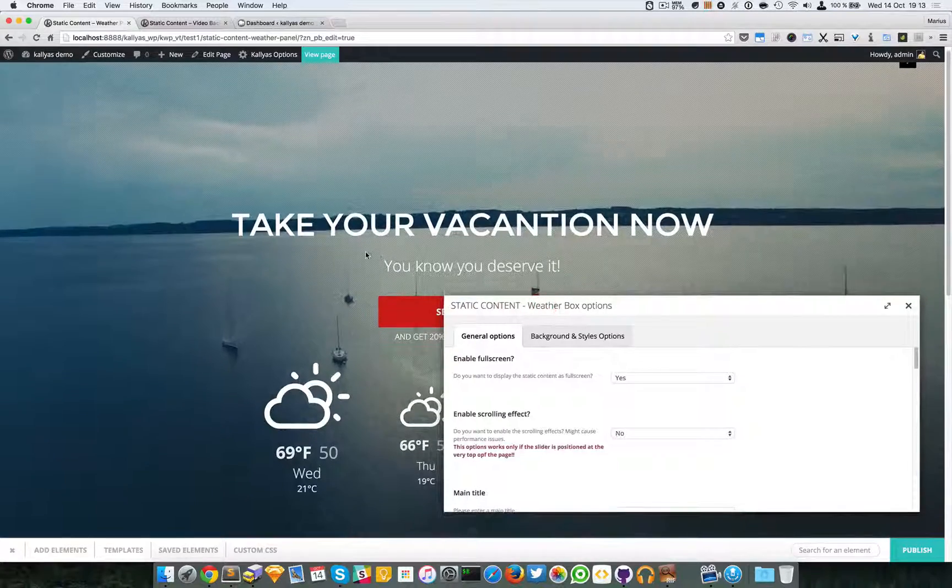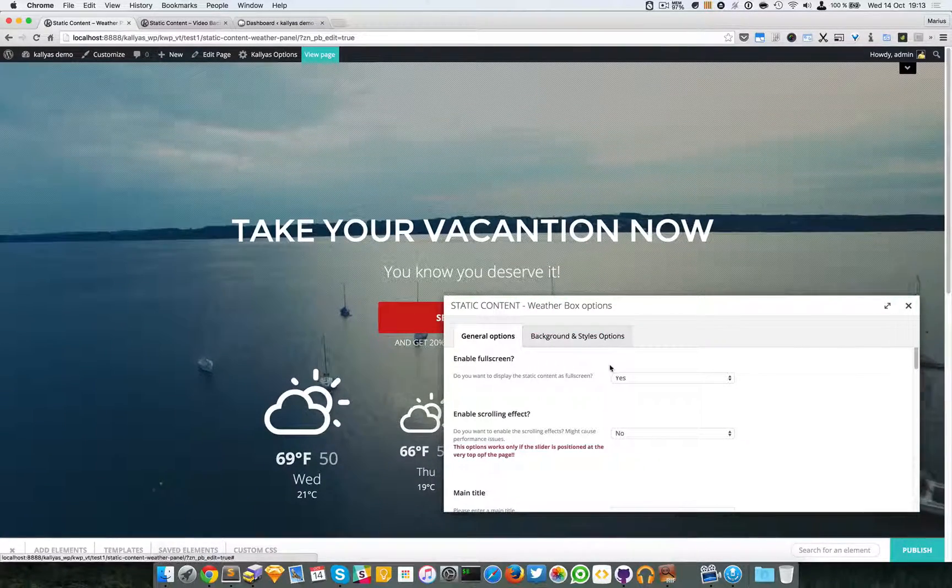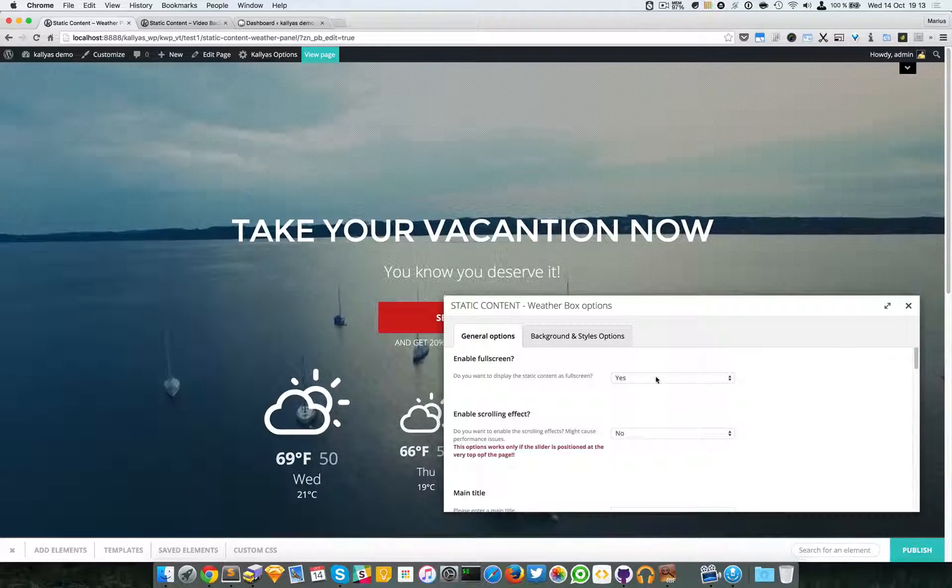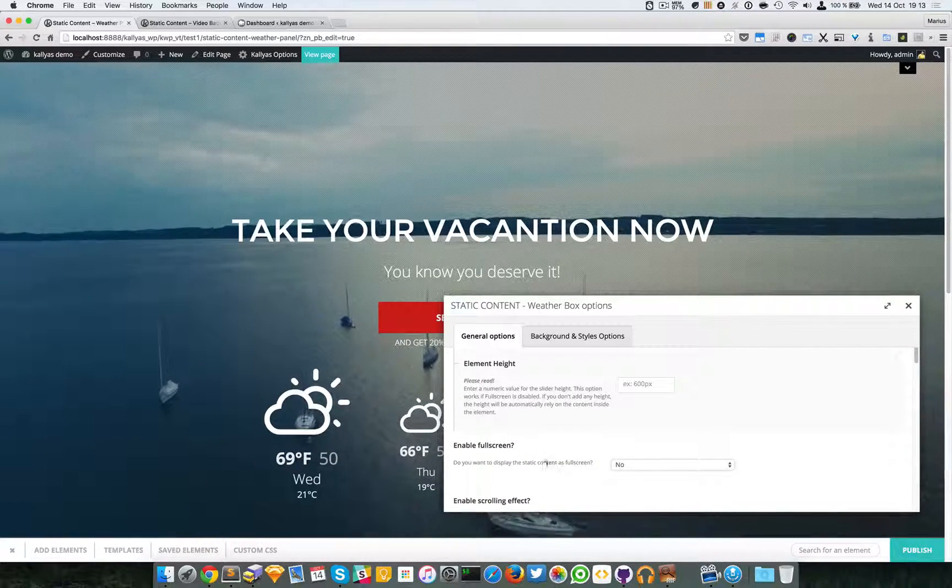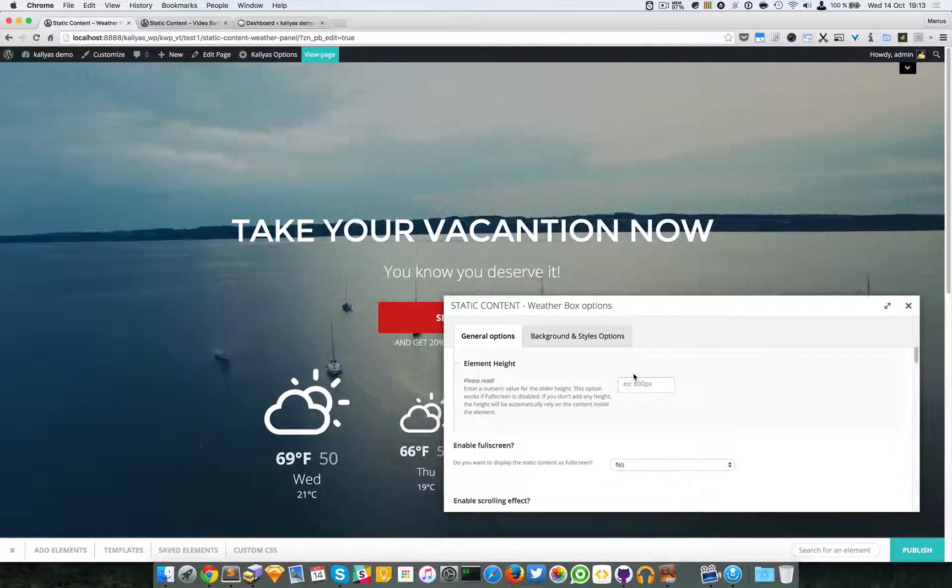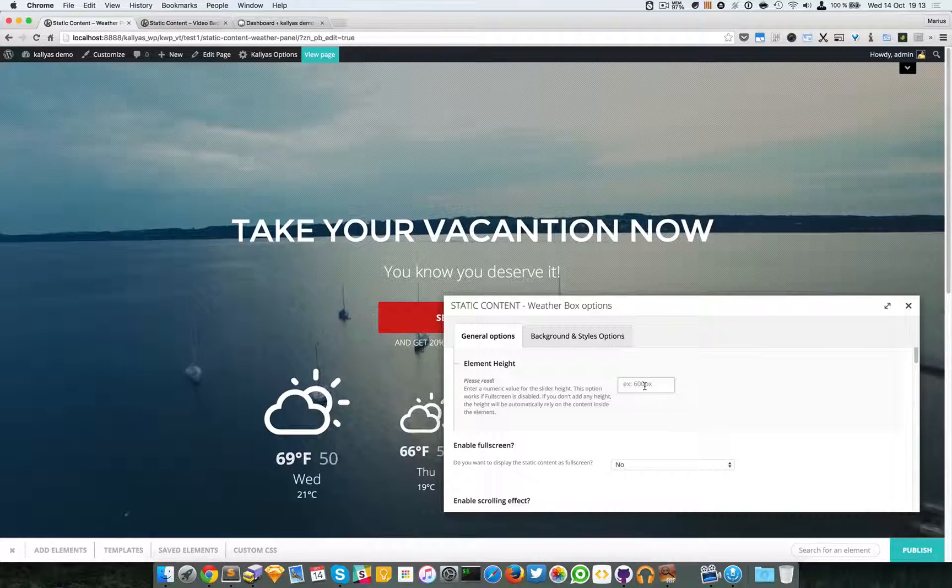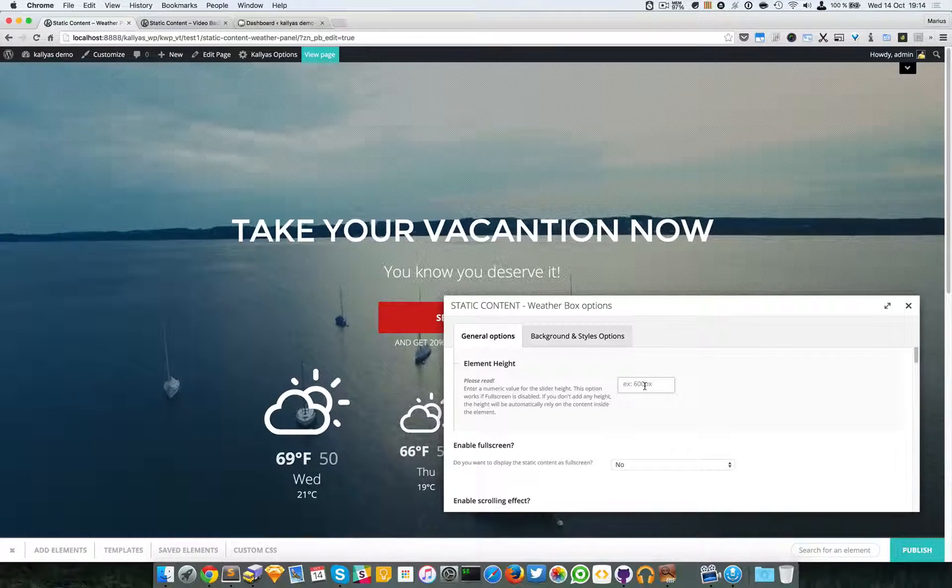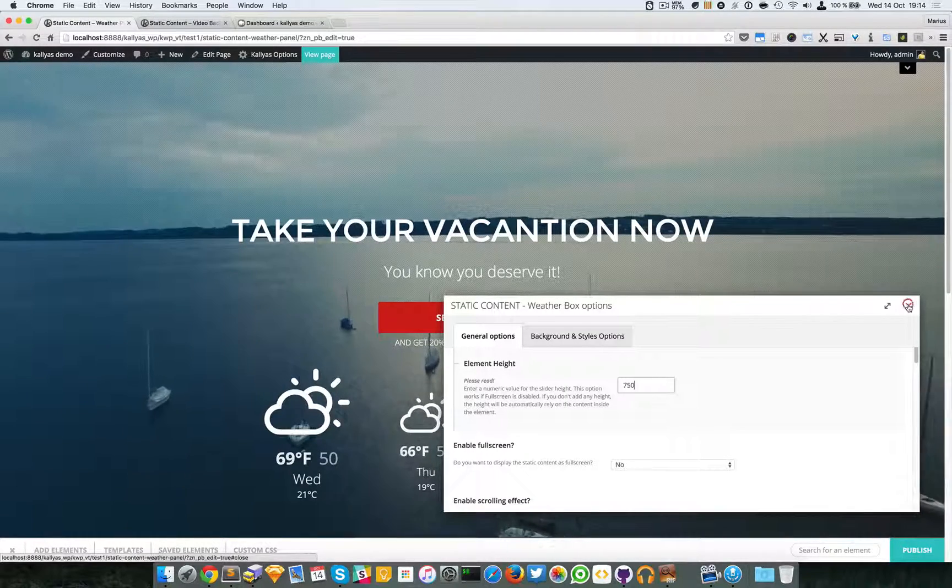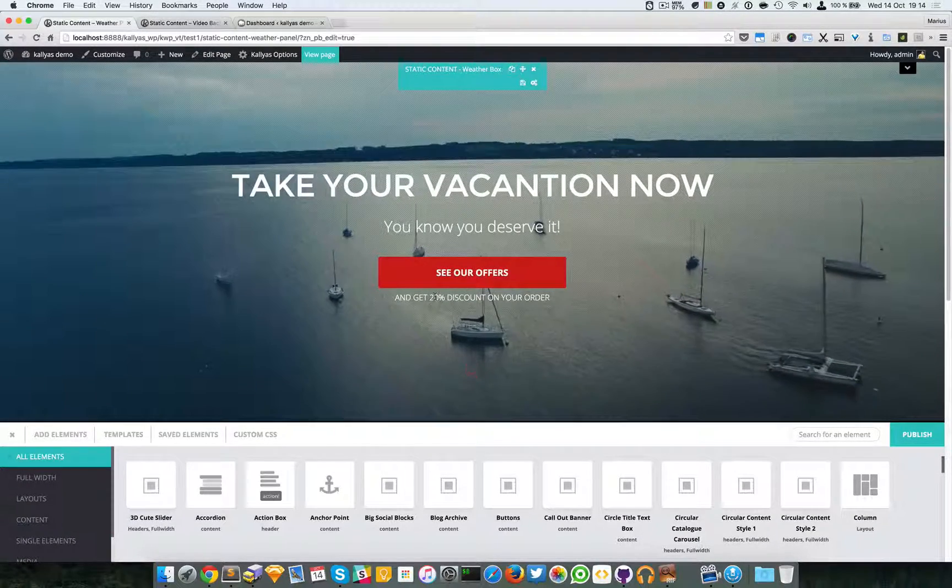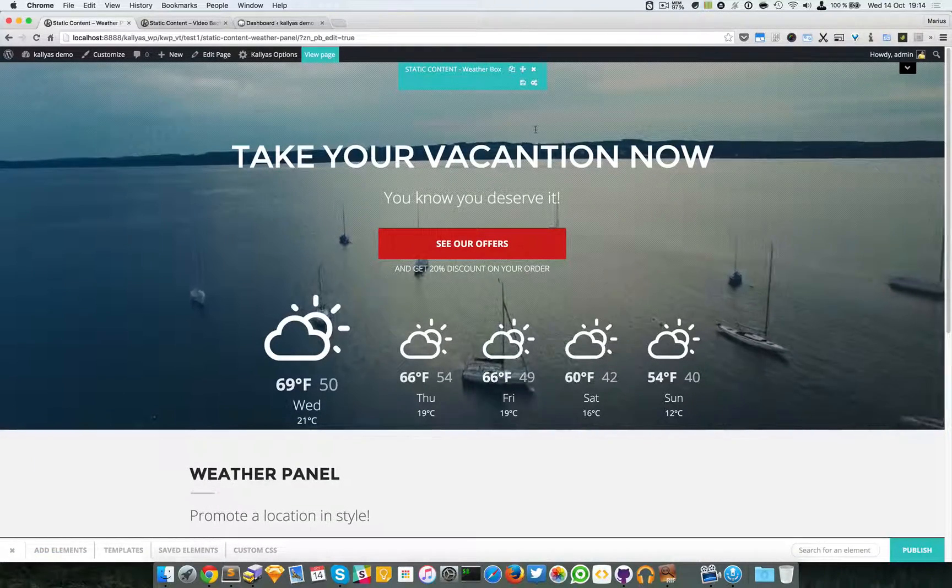The first option is whether you want this element to be full screen or not. In this example it's full screen. If you disable this full screen mode, a custom height field will appear and you can choose whatever height you feel like, for example 750 pixels. It will look like this.